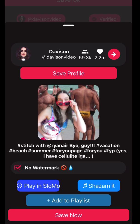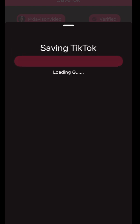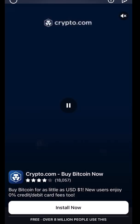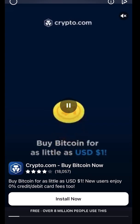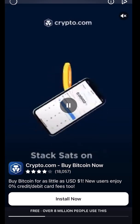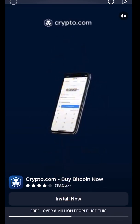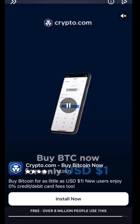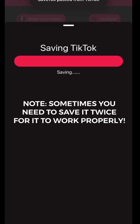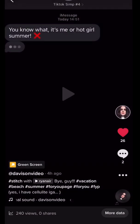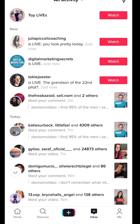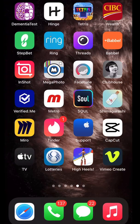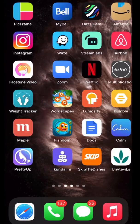And we can select whether we want it with the watermark or without. Of course, we don't want the watermark, and then we hit Save Now. It should say Saving TikTok. You have to watch a short ad — but this is how these apps are free. We'll watch the crypto.com ad. It's extracting it, and now it might be bringing me back to TikTok, but I believe it has saved it to my camera roll.